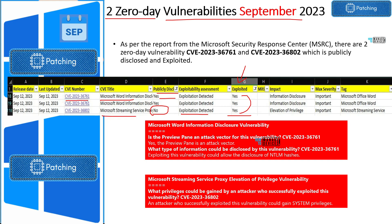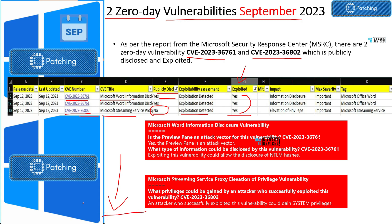The Microsoft Word related vulnerability is CVE-2023-36761. The streaming service proxy related vulnerability is CVE-2023-36802. The Word information disclosure vulnerability — exploiting this vulnerability could allow the disclosure of NTLM hashes. The streaming services proxy elevation of privilege vulnerability could allow an attacker to gain system privileges. These are very important vulnerabilities. Apart from those, there are other vulnerabilities also — I will link the full list of vulnerabilities in the description of the video.